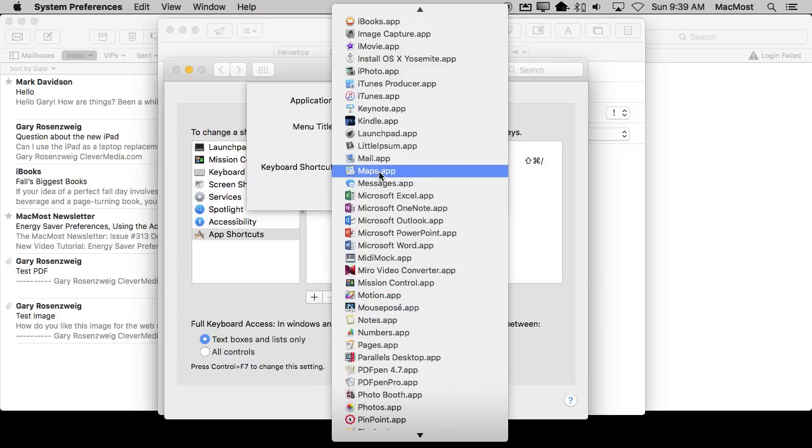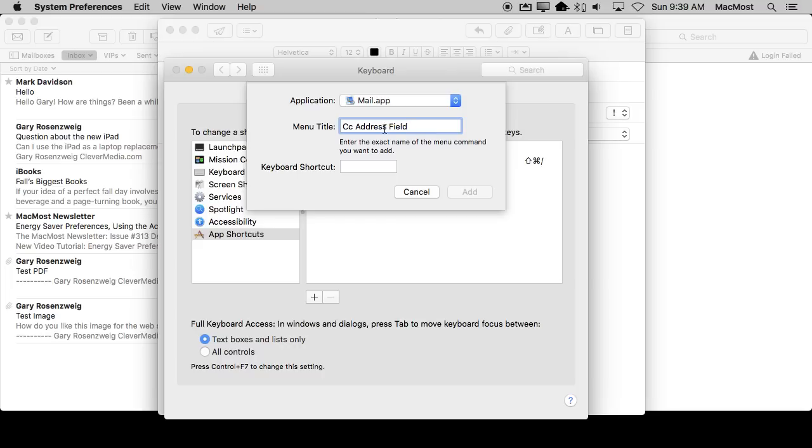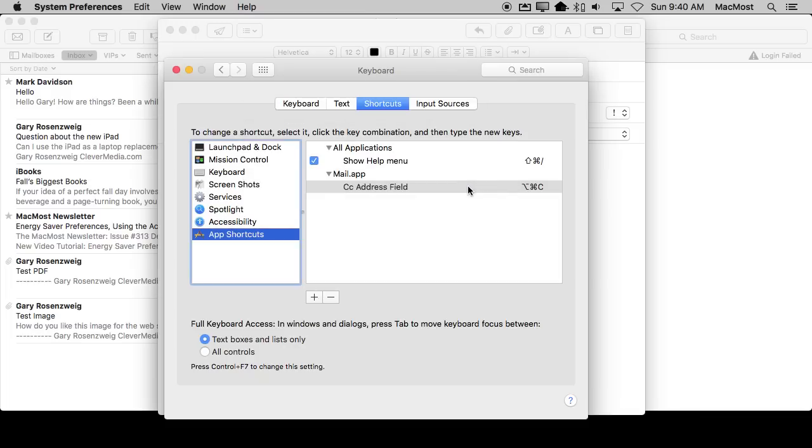In other cases, you may want to do that. But I'm going to select Mail here and type in exactly what I saw. It's got to be perfect. If you've missed anything, any space or the exact spelling of a word, it's not going to be there. Then I'm going to do Command Option C and hit Add. You can see it adds it here.